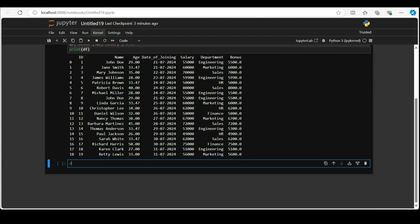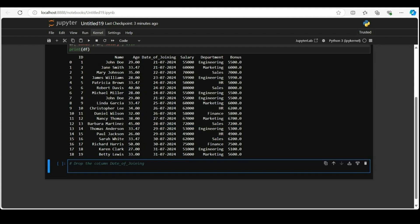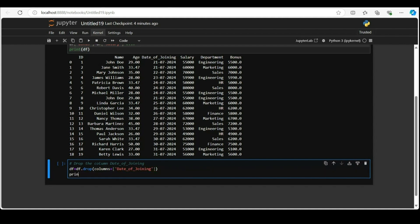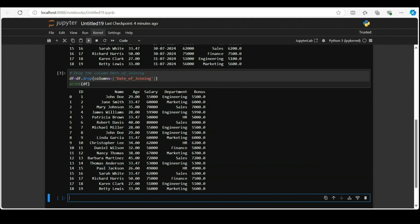Bonus column got updated in the data frame. Next drop the date of joining column by dot drop columns equal to date of joining. Print the updated data frame. Columns can be dropped if not required in analysis.